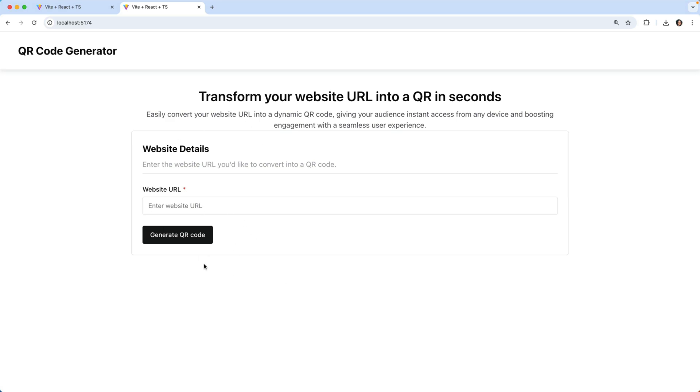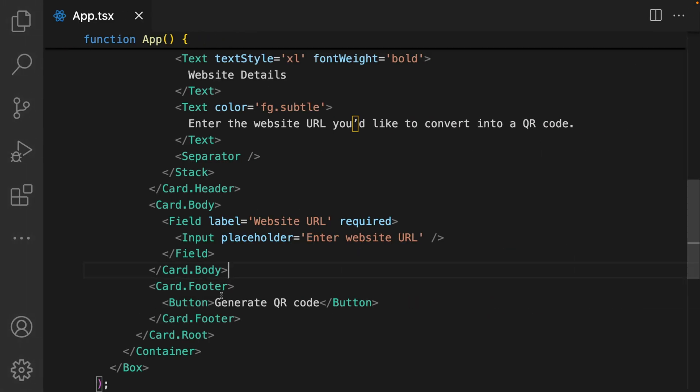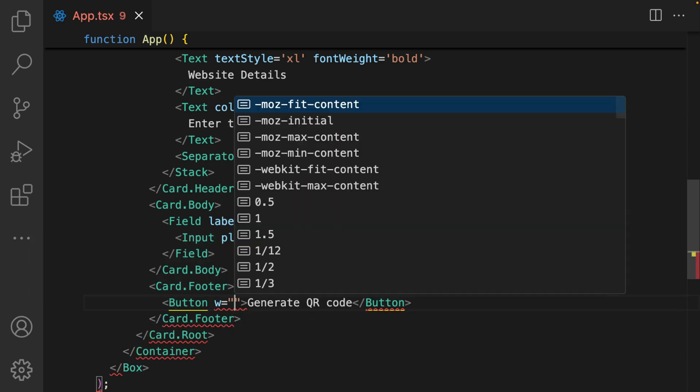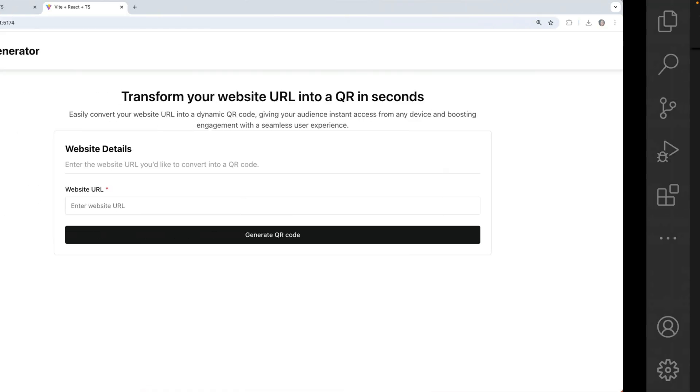I think it's taking shape already. Couple of tweaks. I'm going to make the button occupy the full width, so width is full.